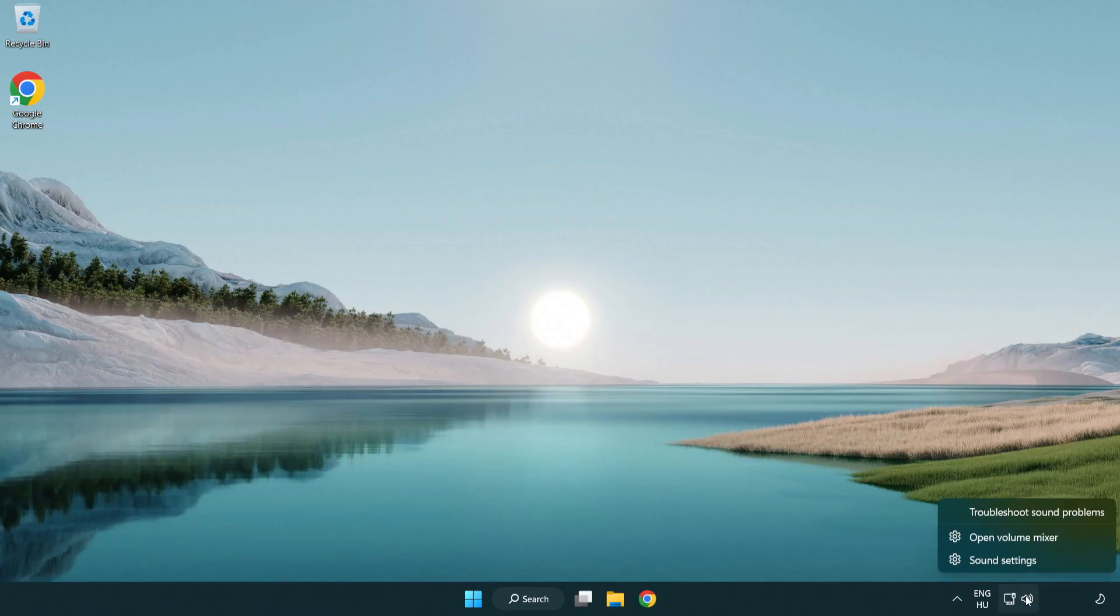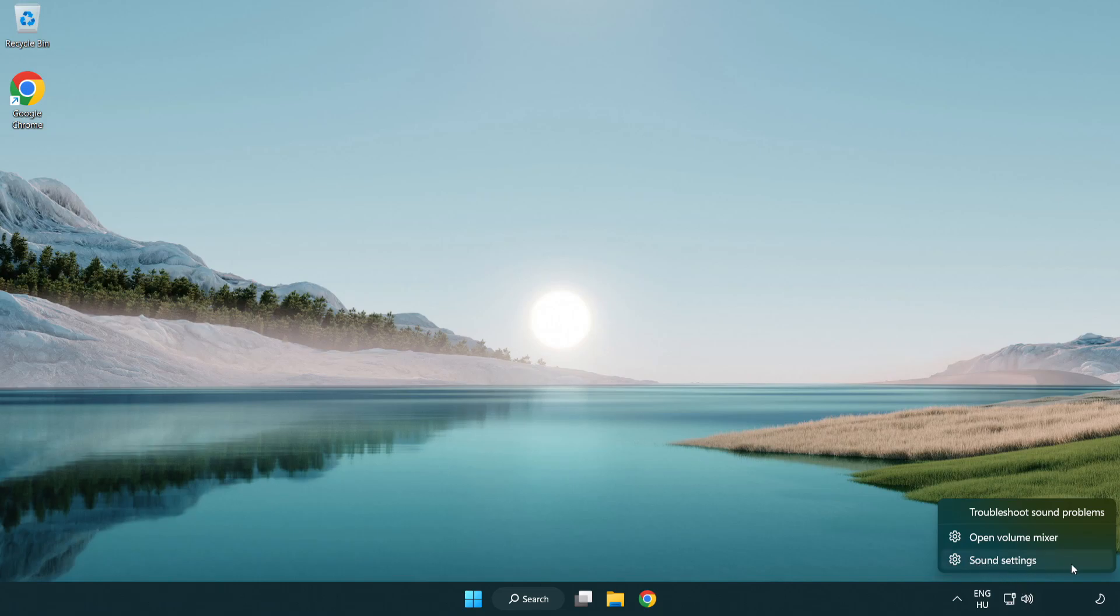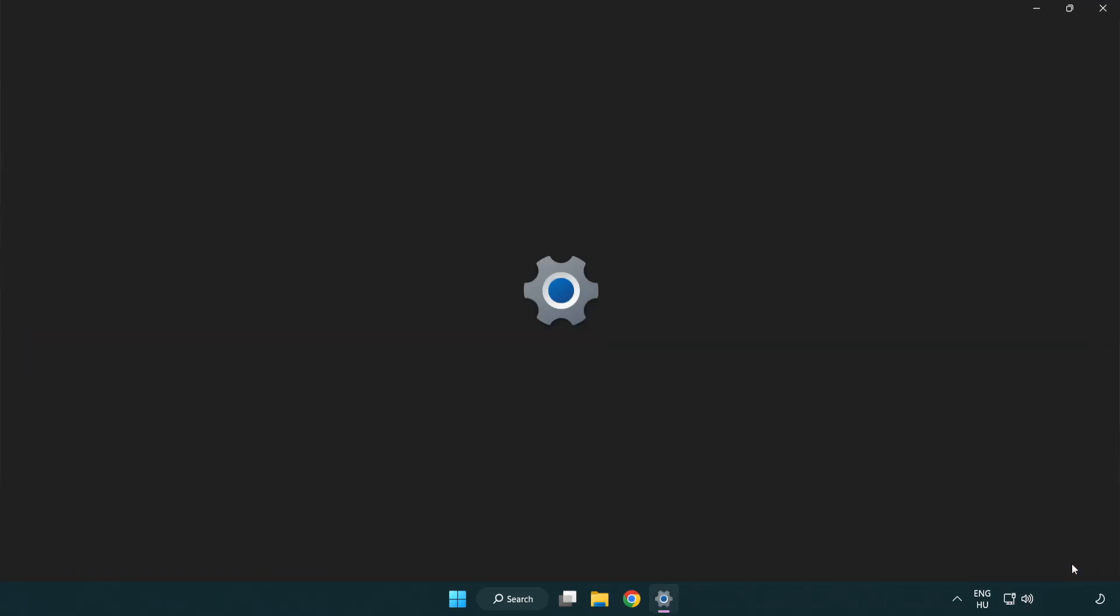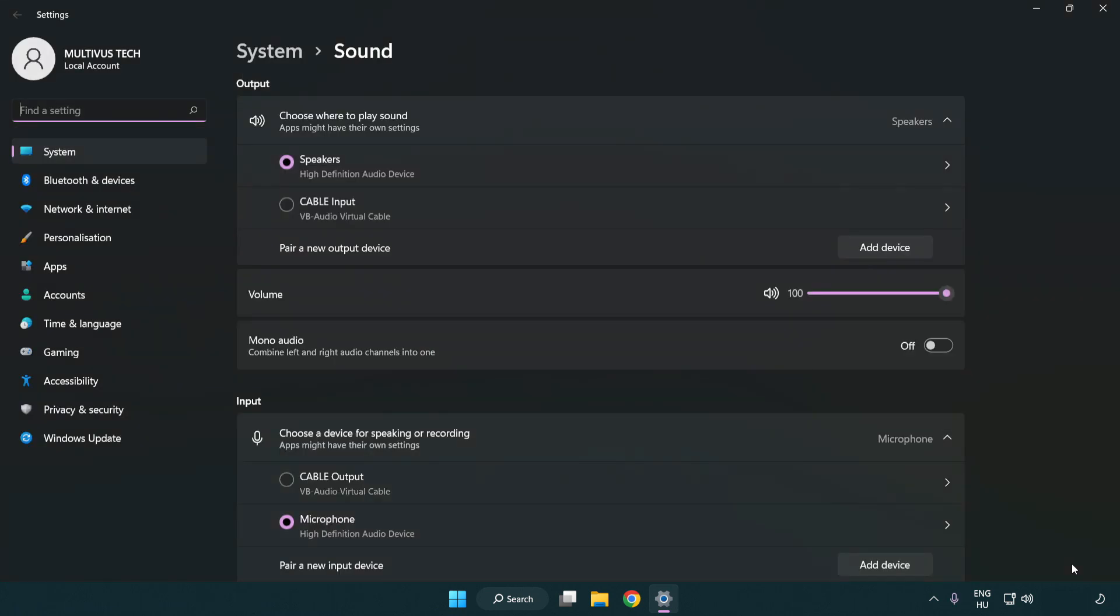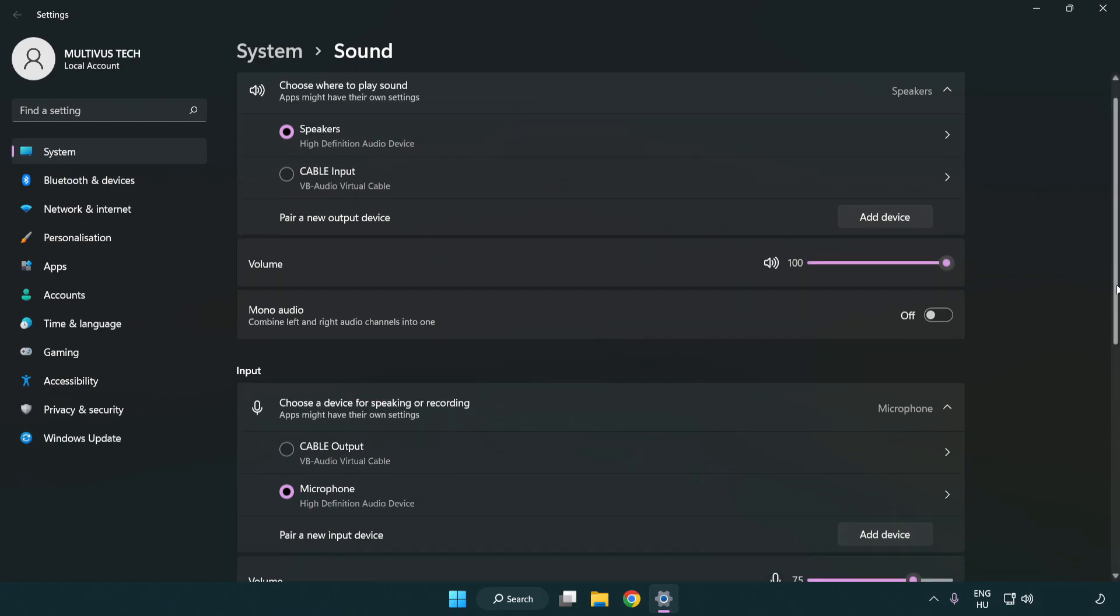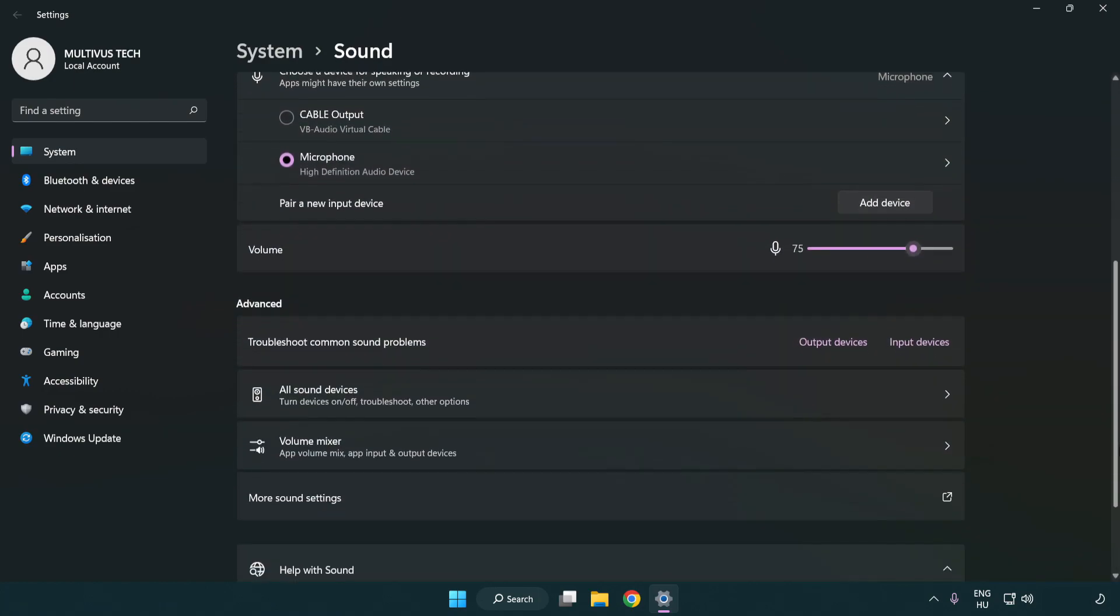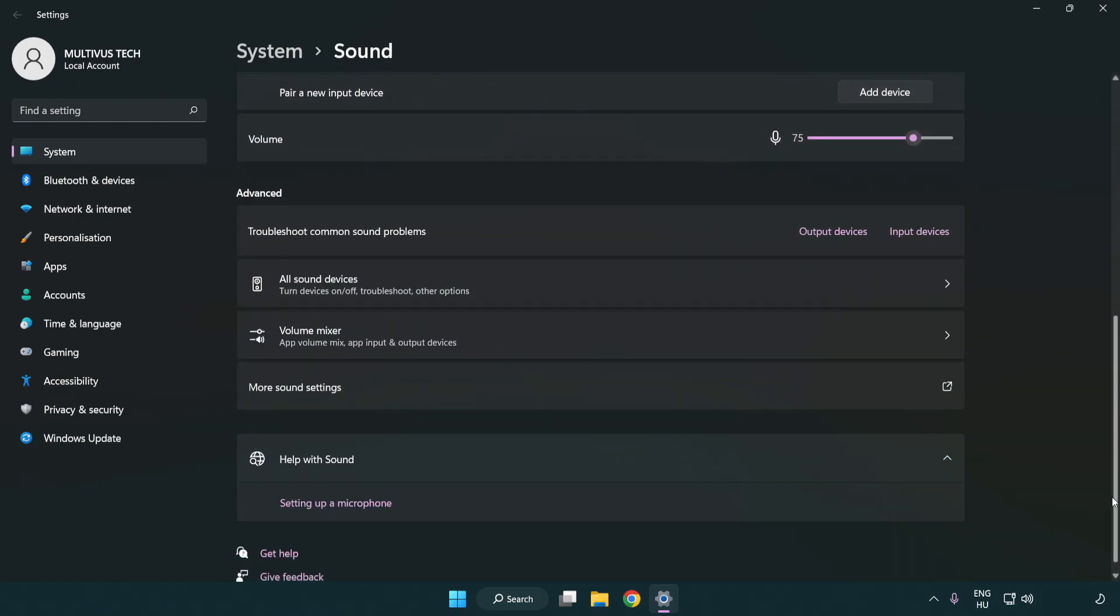If that didn't work, right click sound. Click sound settings. Check volume. Scroll down. Click more sound settings.